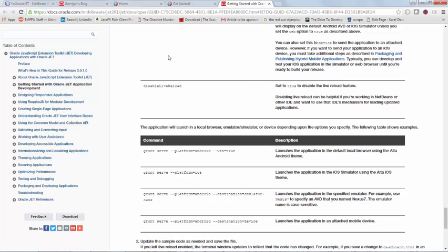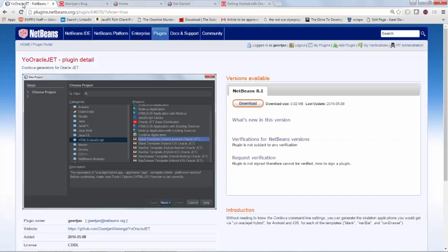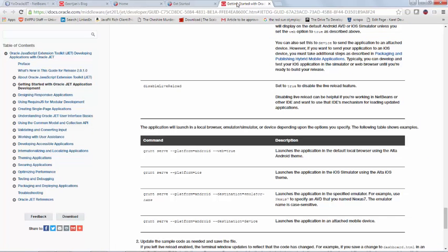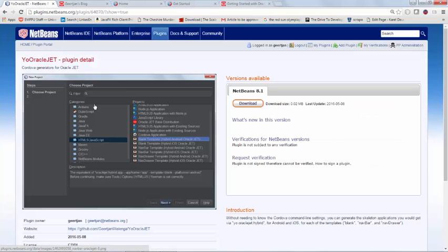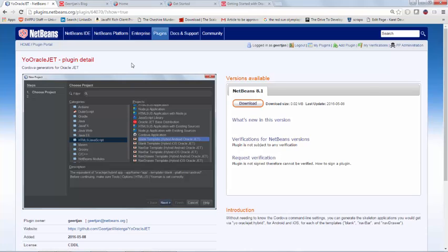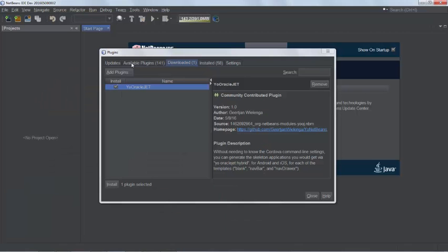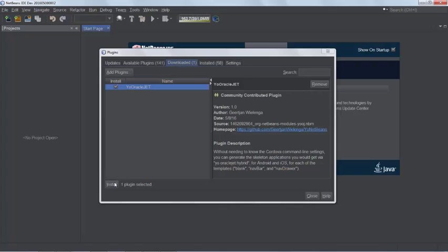What I've done is I've created a plugin for NetBeans so that you don't have to know all of these different commands. If you use these templates instead, you will end up with the same result. So I'm inside of NetBeans and I have found the NetBeans modules. I've downloaded it from the plugin page and I've gone to the downloaded tab here and I've uploaded it from disk and now I'm going to install it.